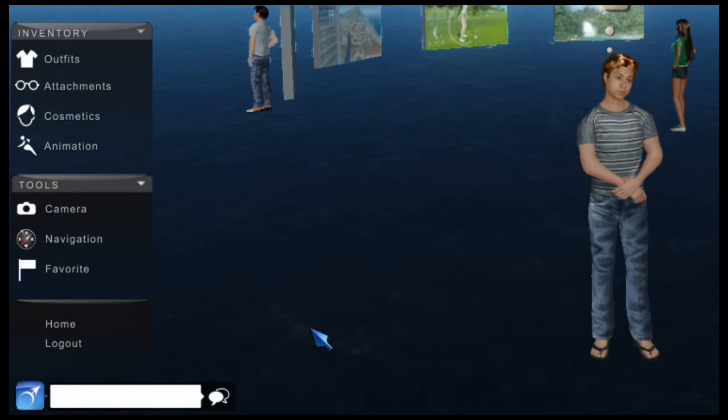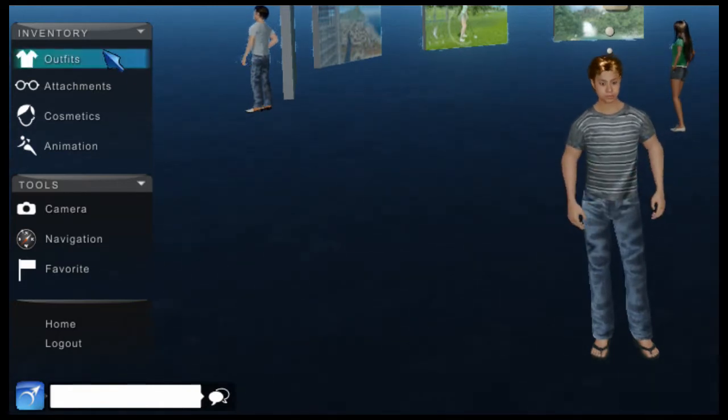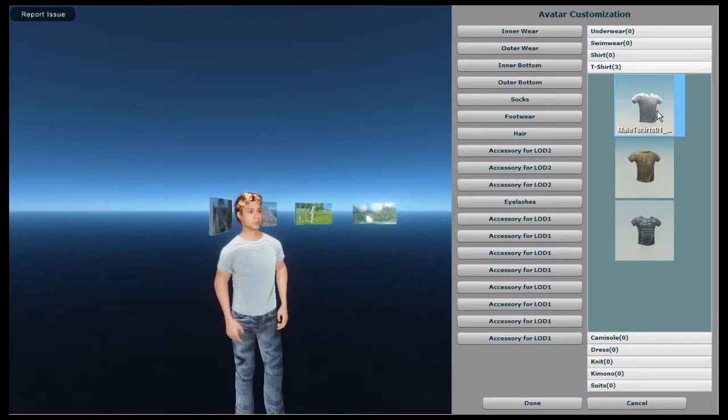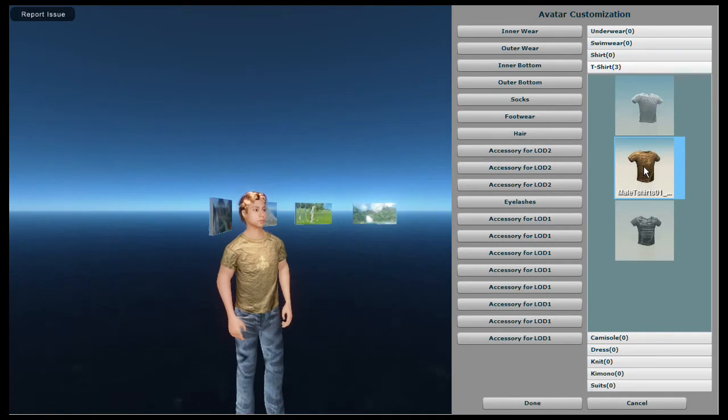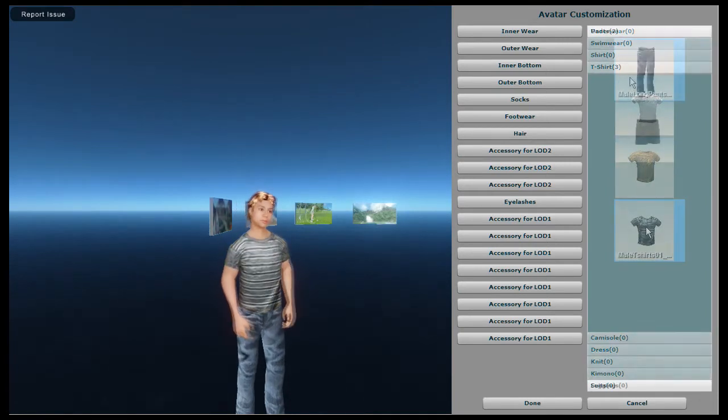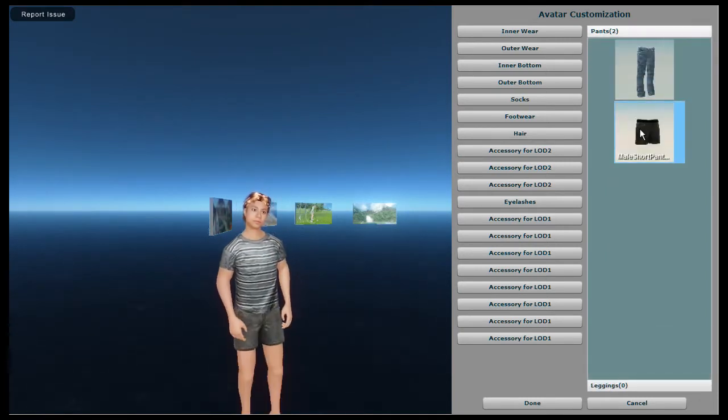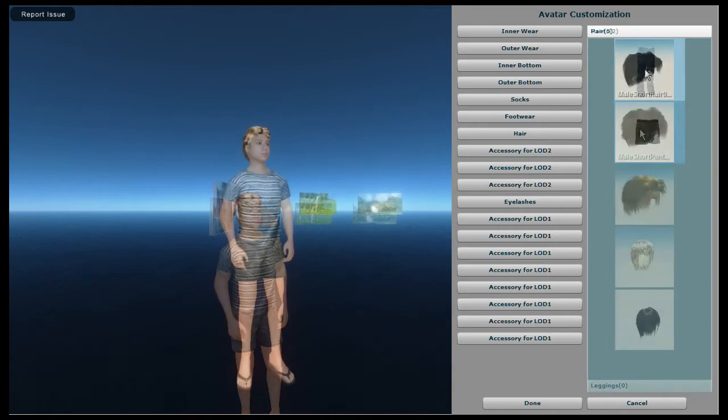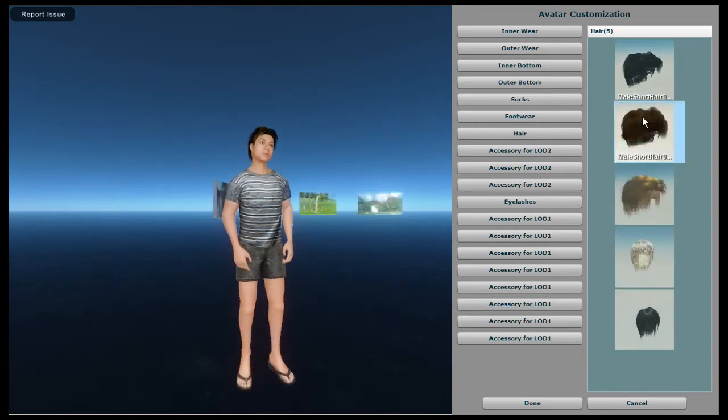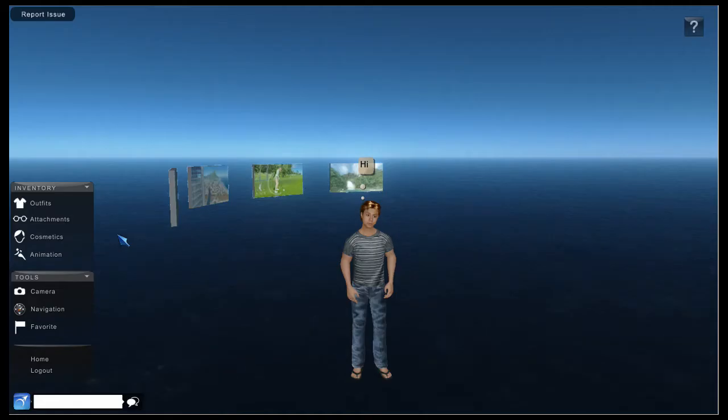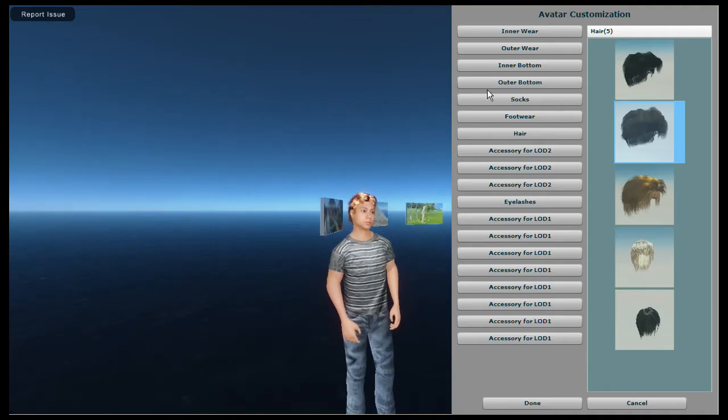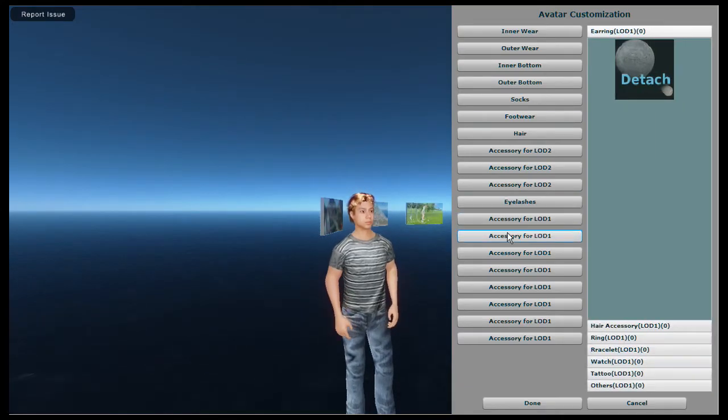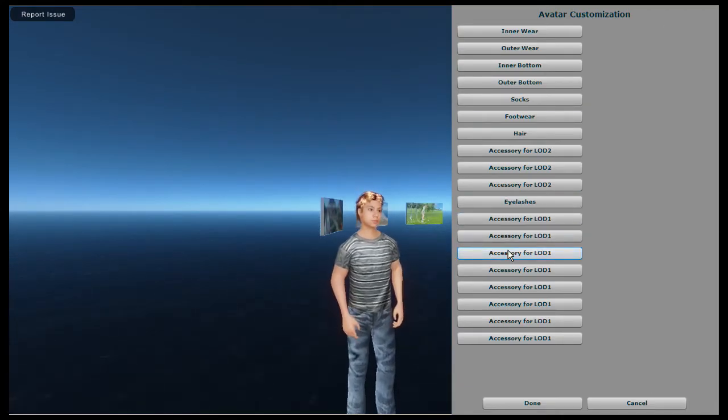At the top is the inventory. Top of this is outfits. This allows you to customize your avatar. As you can see there's currently not a lot of choice but there soon will be. You can also change your hairstyle too. Next on the menu is Attachments which also takes you to the avatar customization screen.